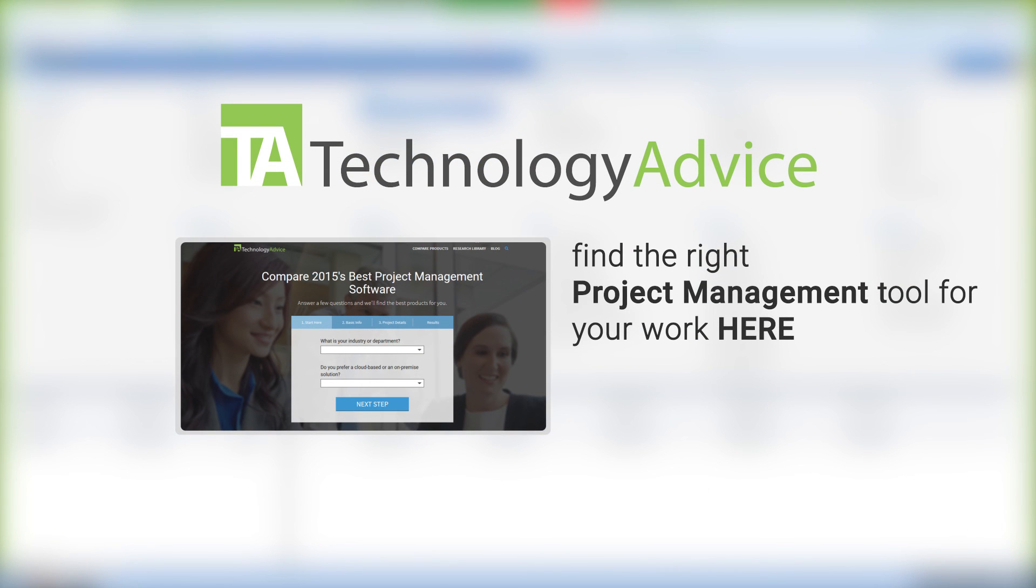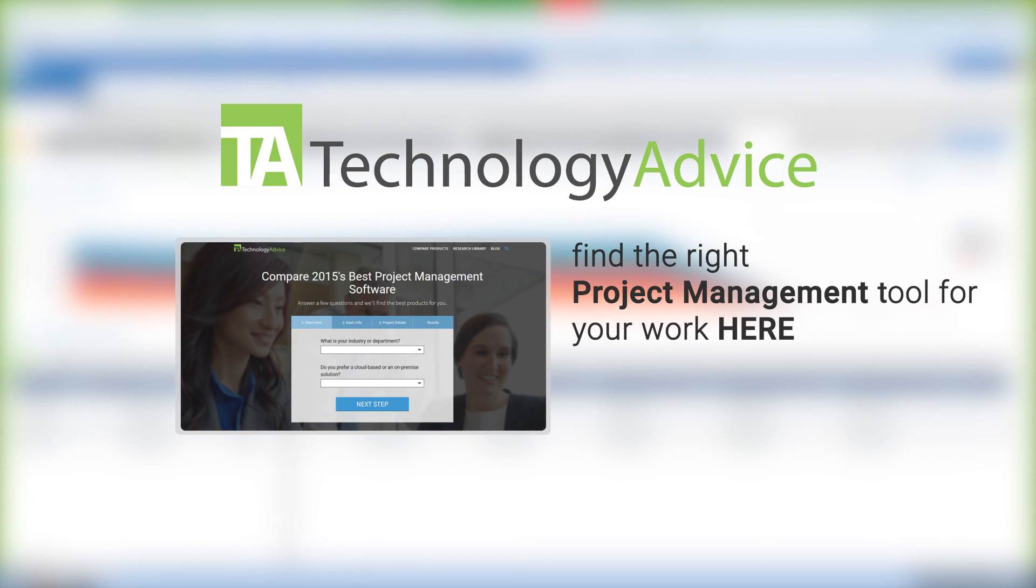To find out more about Sciforma or other project management platforms, check out our website, technologyadvice.com, where we can help you find the technology that will fit the needs of your workplace. Thanks for watching.